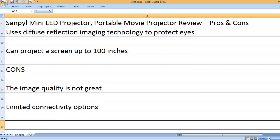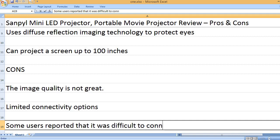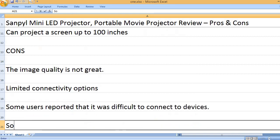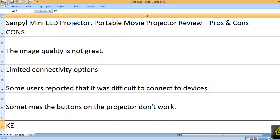Limited connectivity options. Some users reported that it was difficult to connect to devices. Sometimes the buttons on the projector don't work.